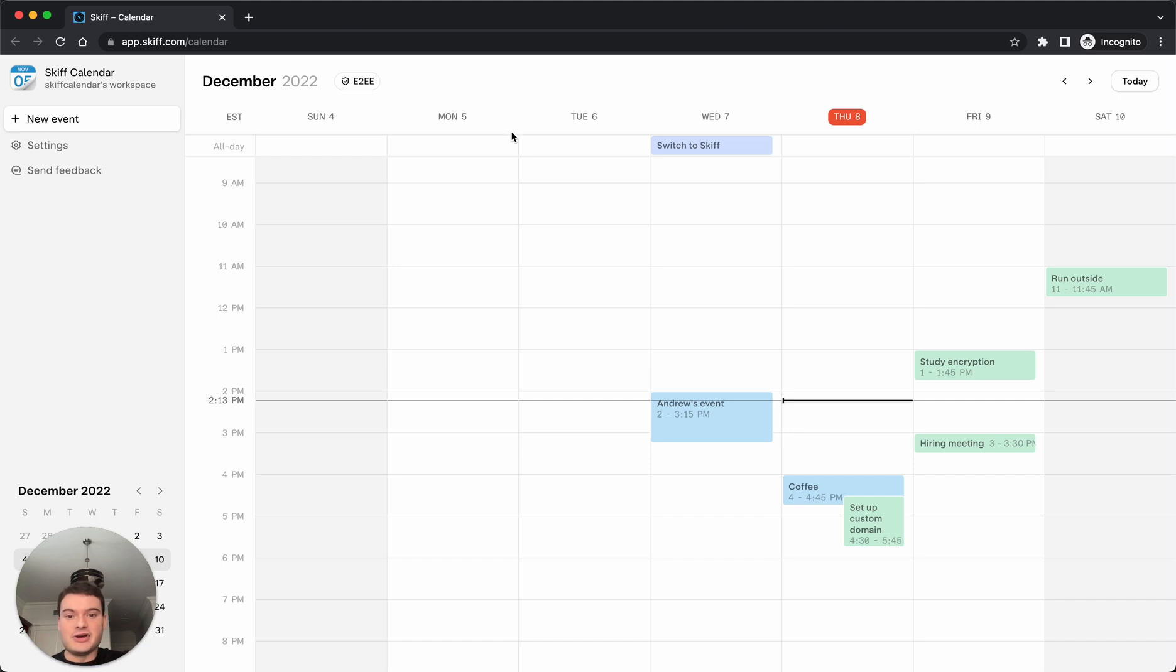The good news is it's super simple. All you have to do is send an invite email to the Skiff Calendar user.